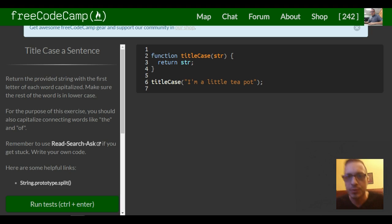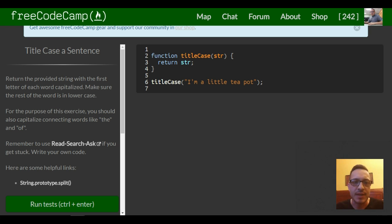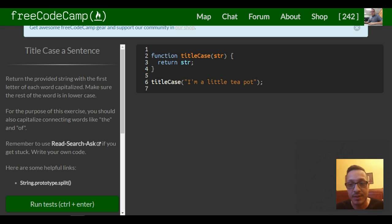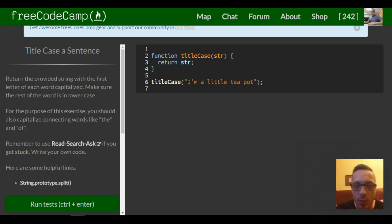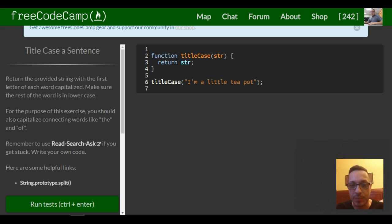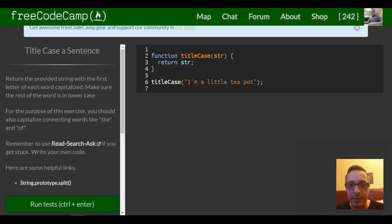Hello and welcome to lesson 5 of our basic algorithm scripting section in freeCodeCamp. This lesson is titled Title Case a Sentence and it's asking us to return the provided string with the first letter of each word capitalized. Make sure the rest of the word is in lowercase. For the purpose of this exercise, you should also capitalize connecting words like 'the' and 'of'.